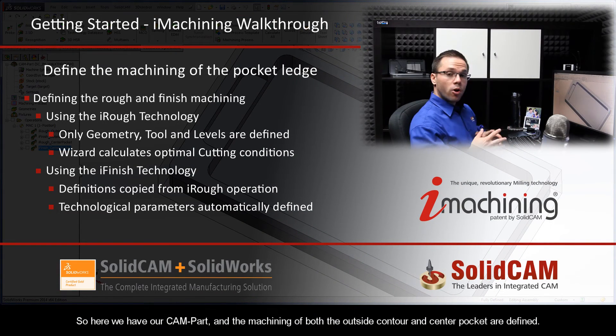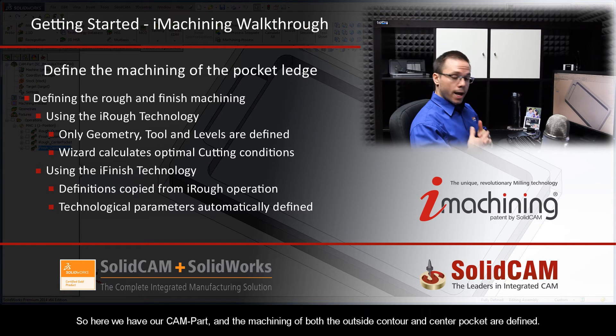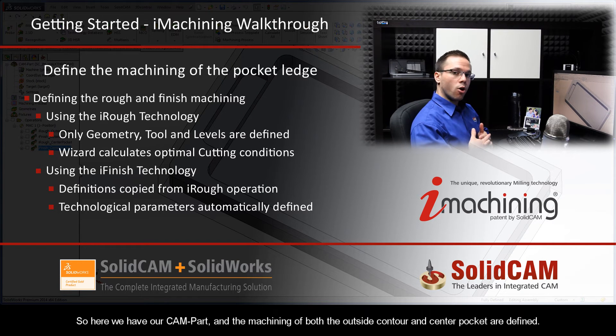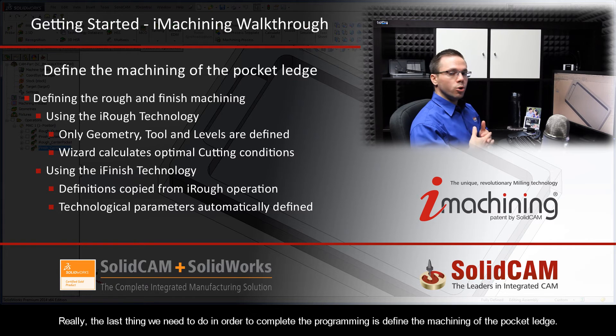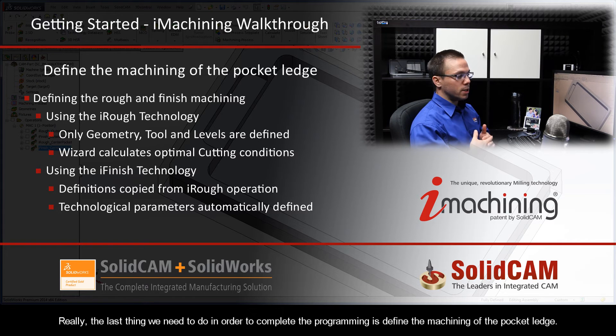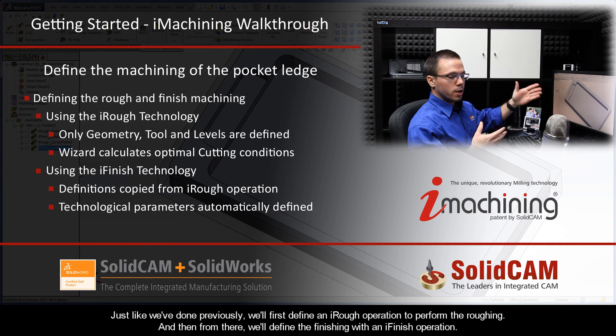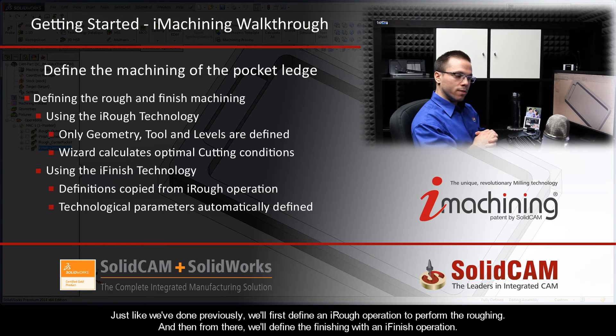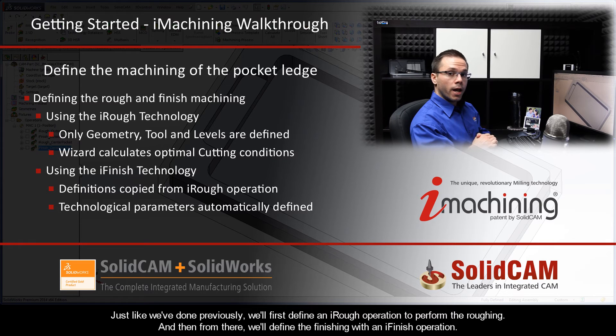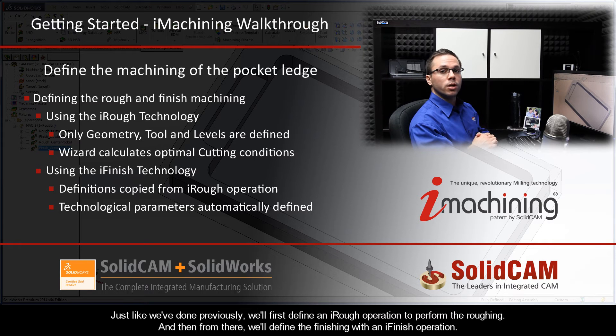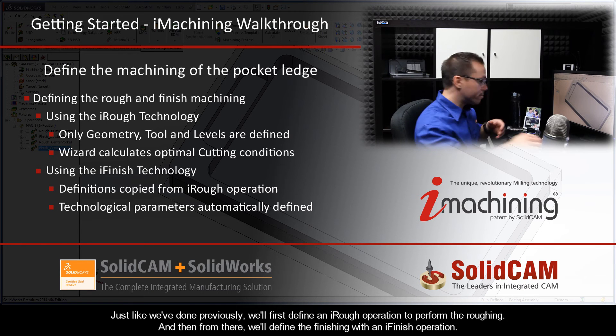Okay, so here we have our CAM part, and the machining of both the outside contour and center pocket are defined. Really, the last thing we need to do in order to complete the programming is define the machining of the pocket ledge. Now just like we've done previously, we'll first define an iRough operation to perform the roughing, and then from there we'll define the finishing with an iFinish operation.